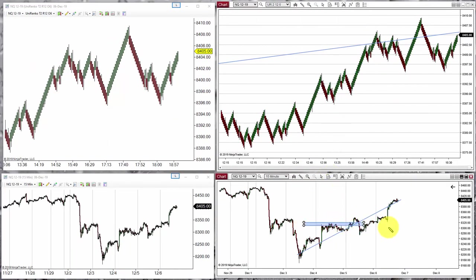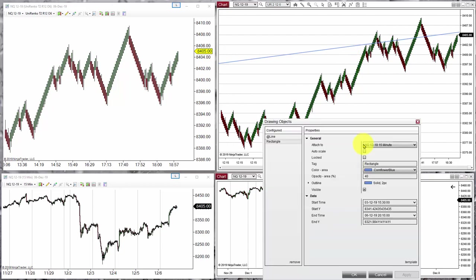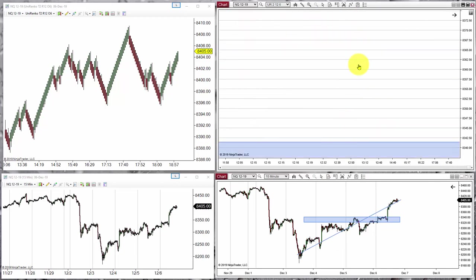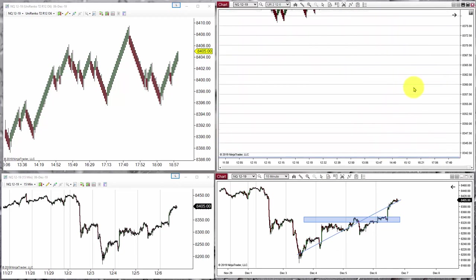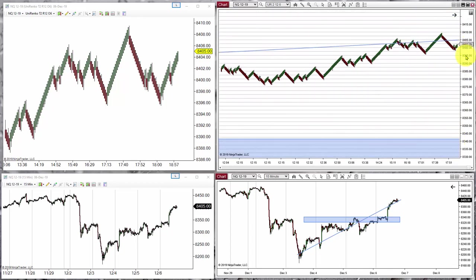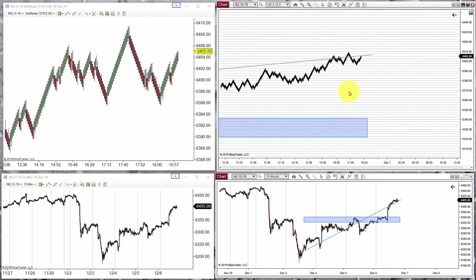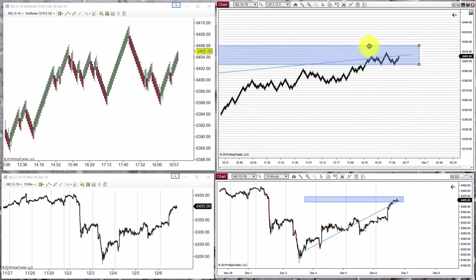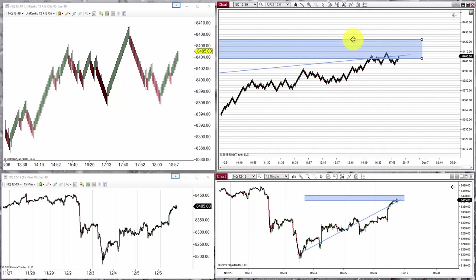For example, something very useful is when we draw rectangles for support and resistance — it is useful to have them also visible on the other chart. So we can make it a global object: double click, select all charts, and then it should be visible on the other chart. Of course, we can move the object, change it, or delete it.